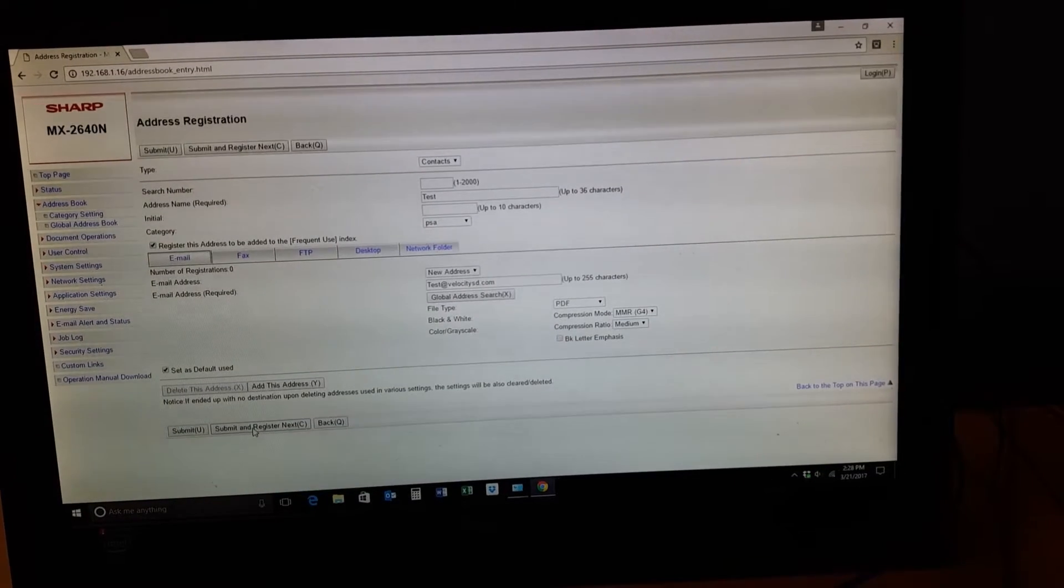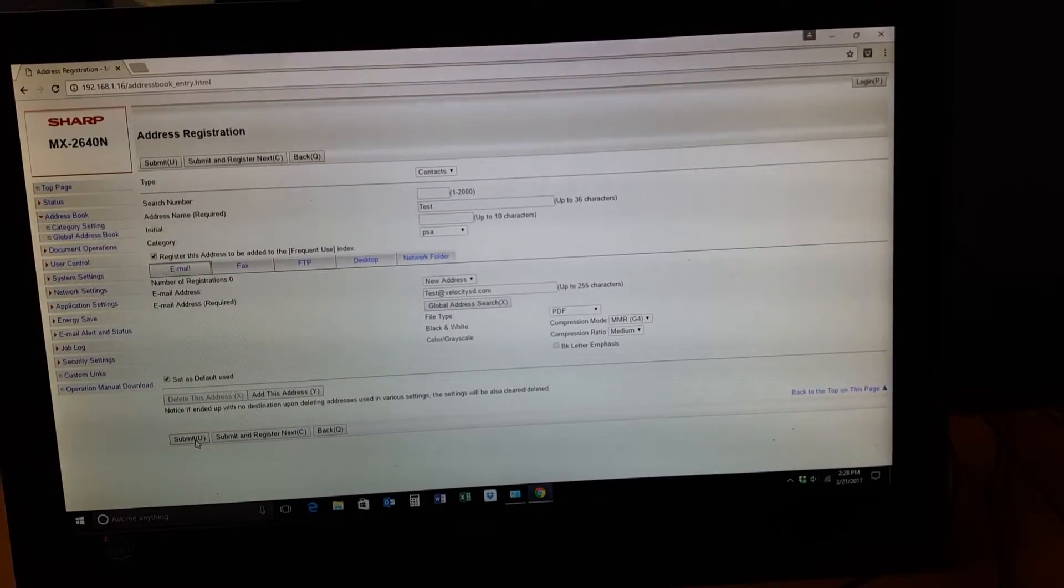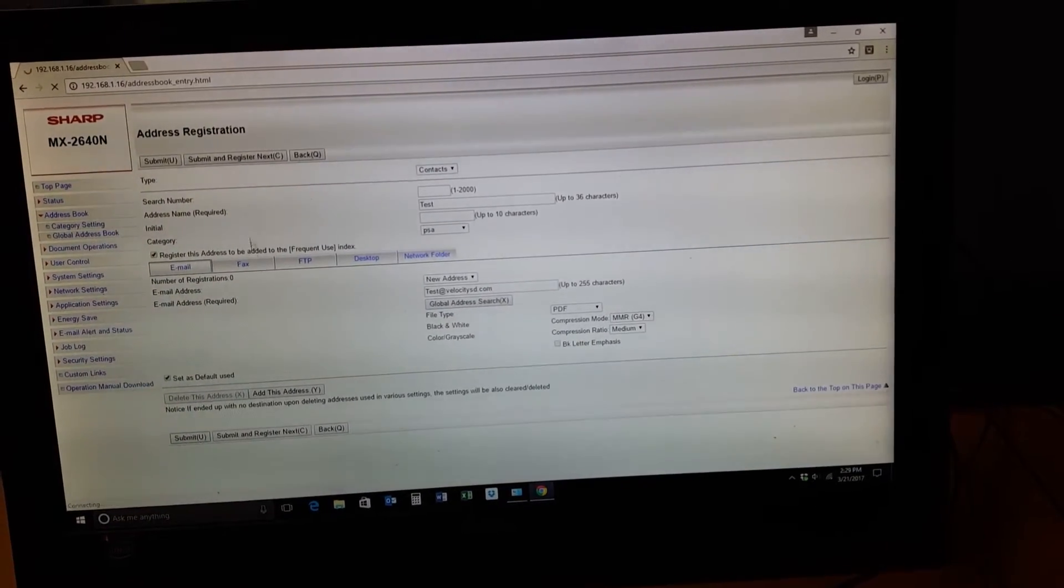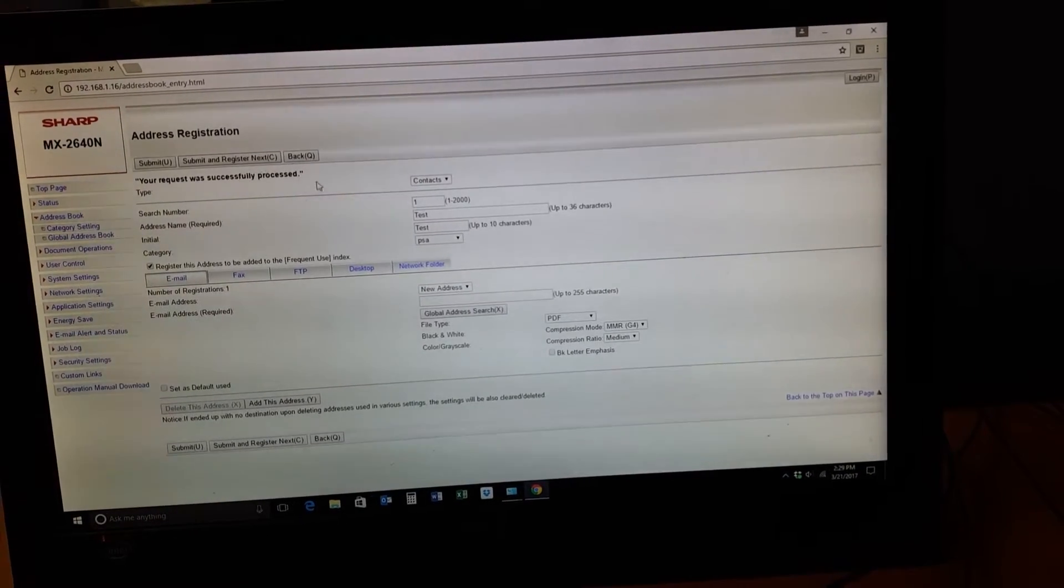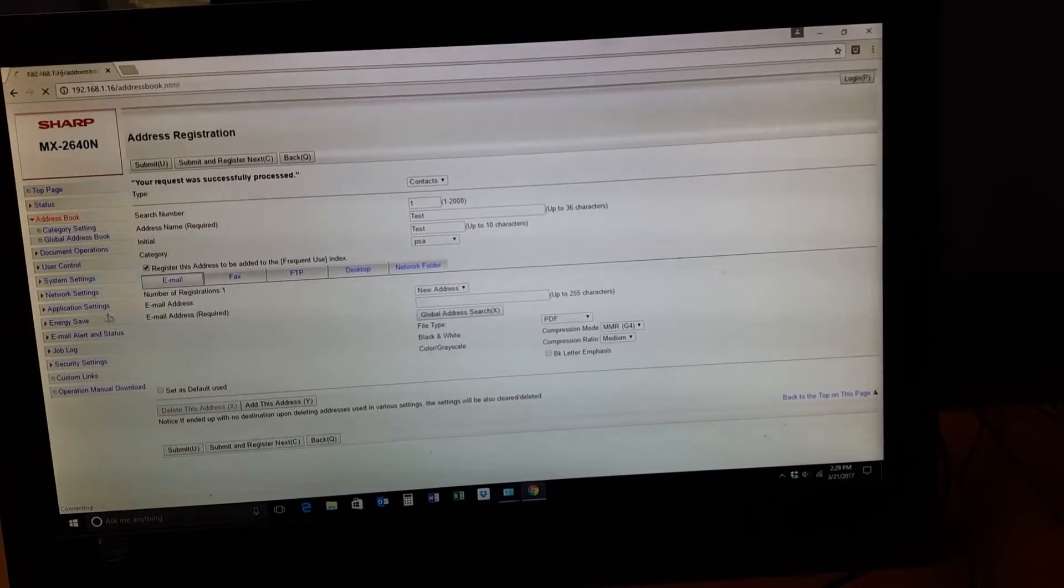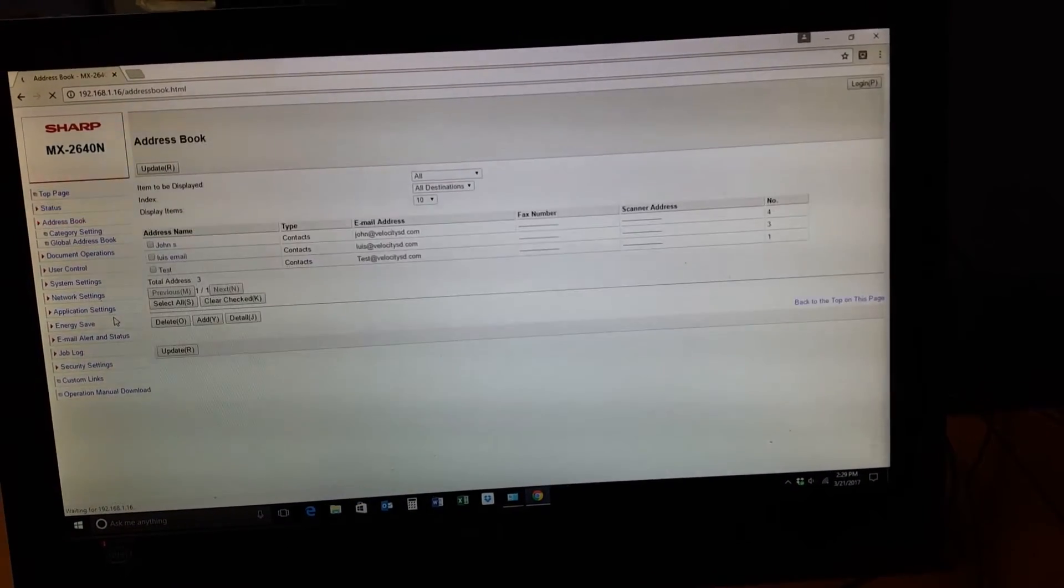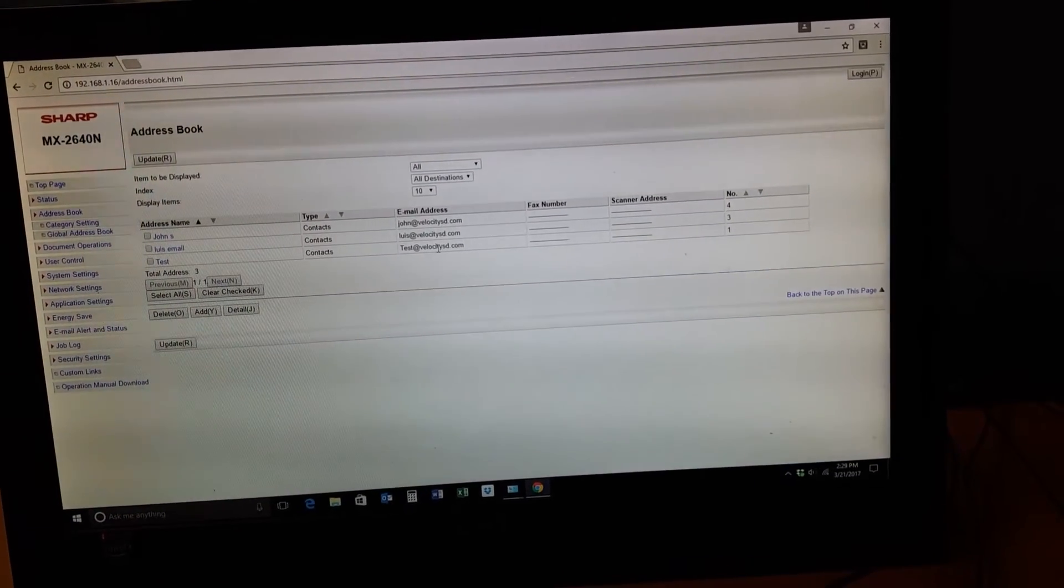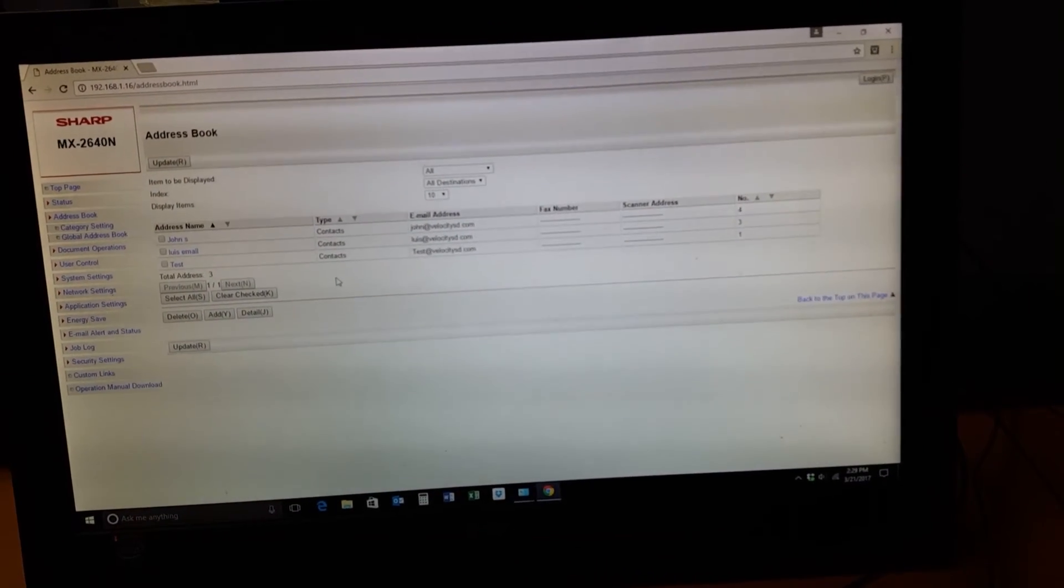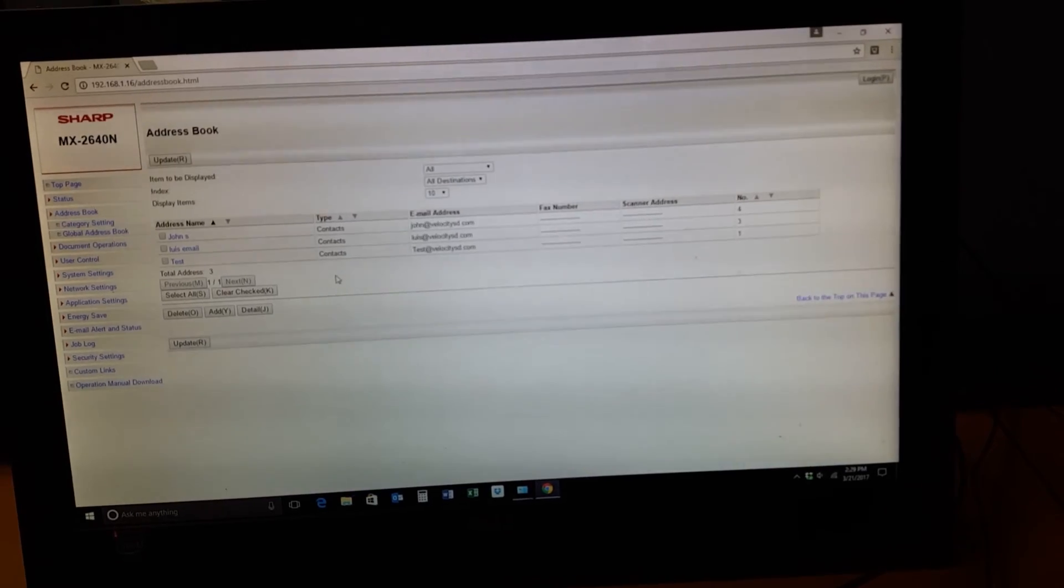Once you submit, it will process and register. Then when you go back to your address book, you'll see your test entry right there with the email address we put in. That's it everybody, hope that helps. Thanks!